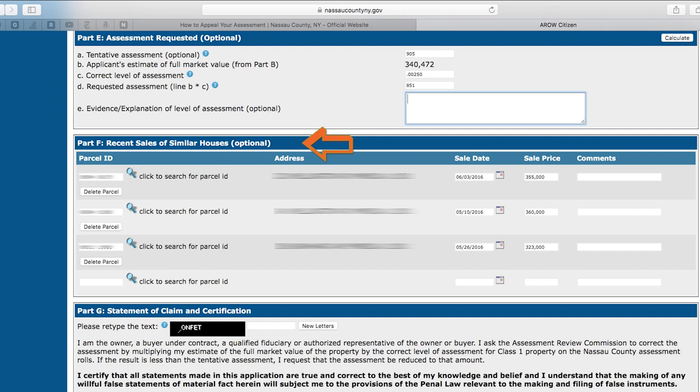Next, in Part F, you will notice Recent Sales of Similar Houses, which is optional. However, since we did this in Part B, you will notice that the three homes we selected have been pre-populated into the application. Here, you will be able to make comments on each of the three properties, which will help evaluate the application better, as well as add additional homes. If you do not know any offhand, you can always select the magnifying glass and go back to the comparable sales finder.